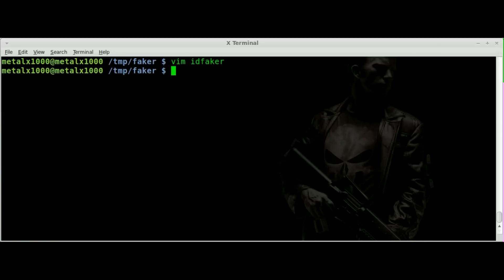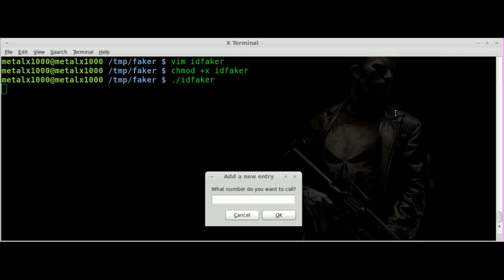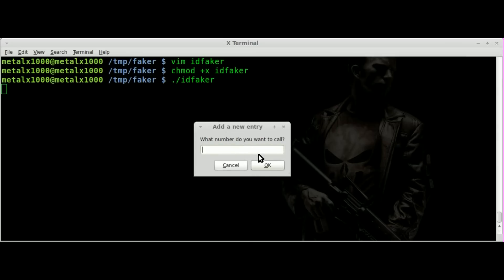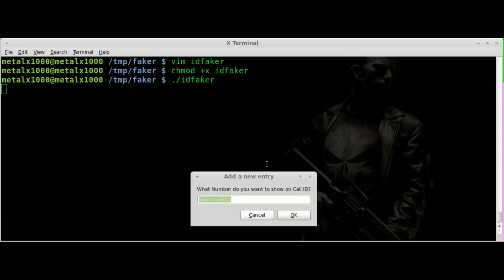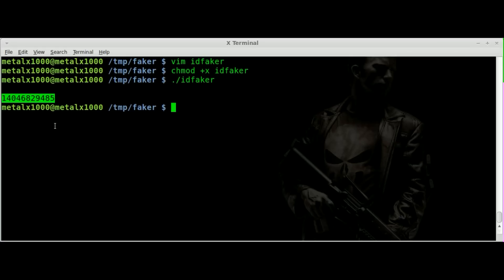Let's save that, make it executable, and run it. You can see we get a little dialog box that says "What number do you want to call?" I'll put in 239-555-8903 and click OK. Then it says what number do you want to show on the caller ID — we have the default fives — we can change that or just click OK. Right now we get an output of the phone number we would call, which is pretty much like what we had before.